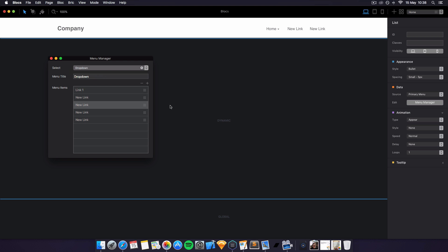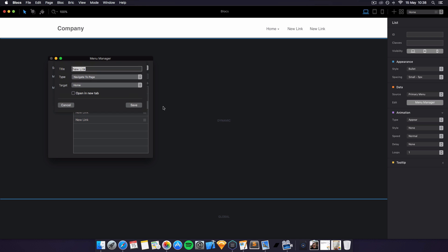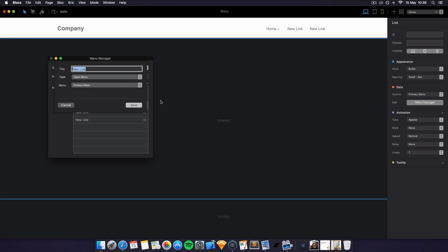Simply anywhere they go, you can go to anywhere, you can navigate to URL, you can open another menu. Let's open a menu within a menu, let's see what that looks like.